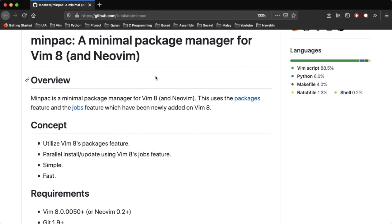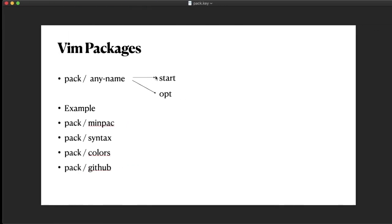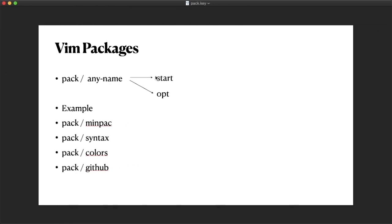By default, Vim looks for all files inside the start directory under pack followed by some other folder.